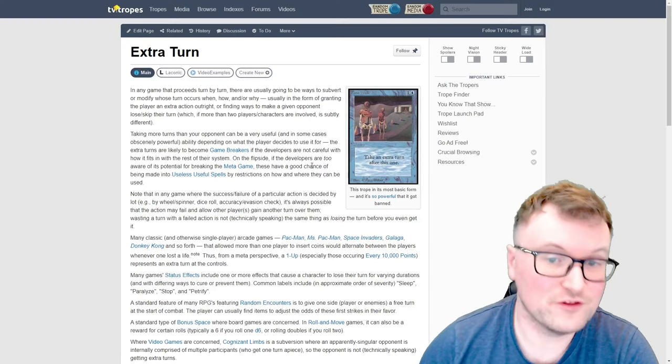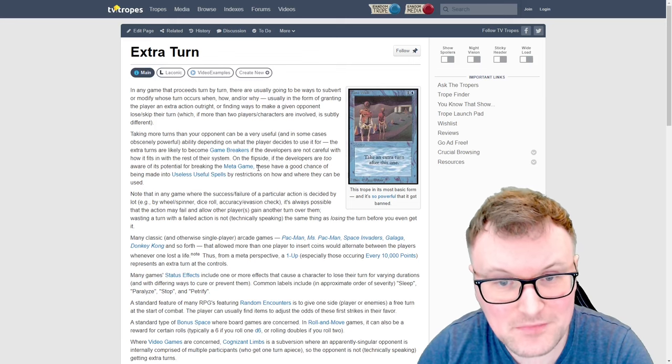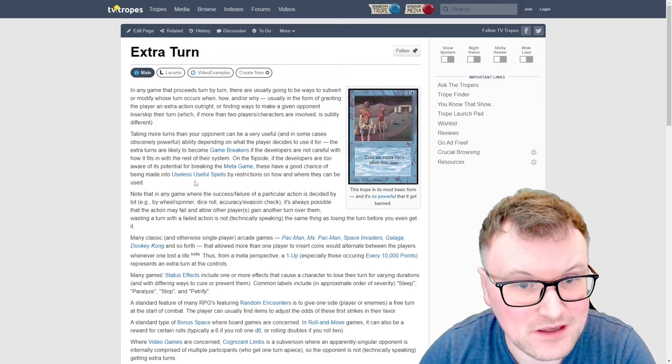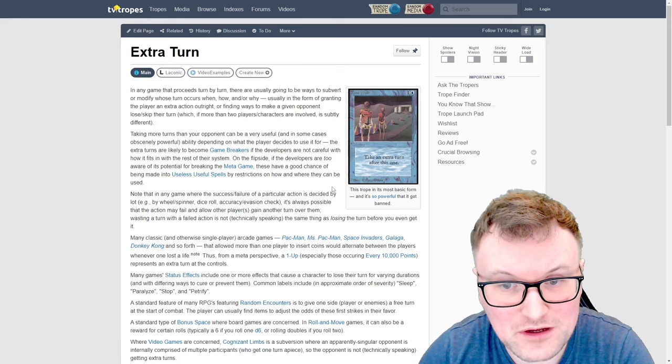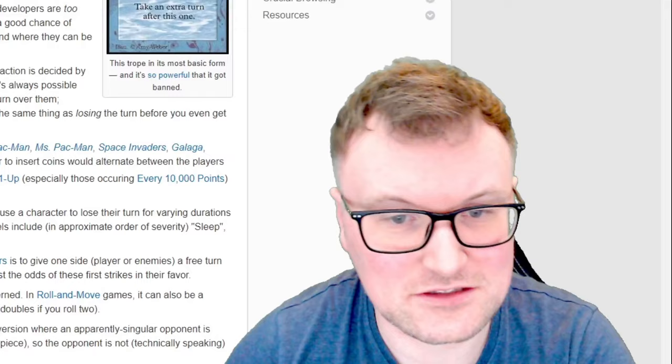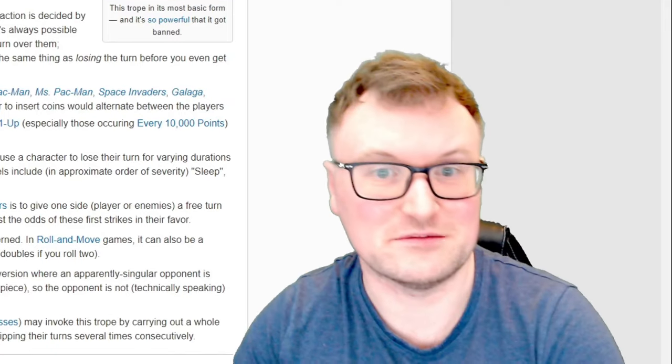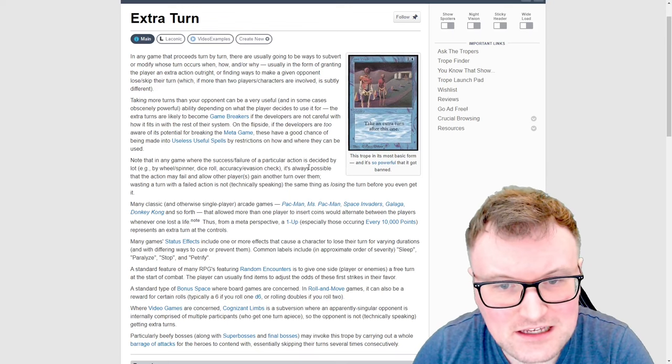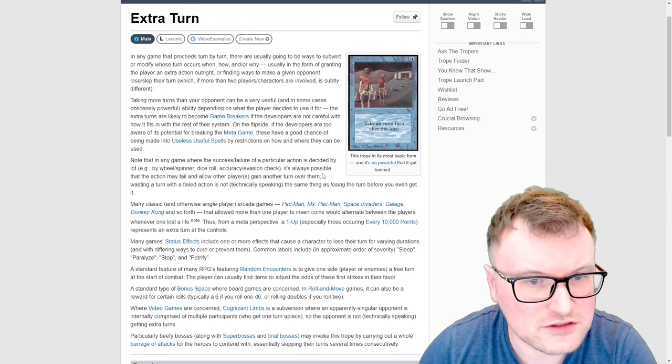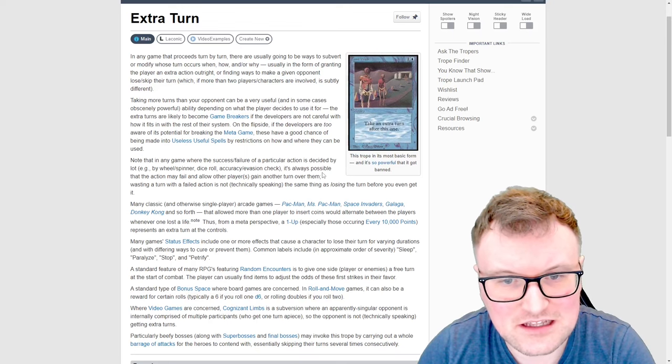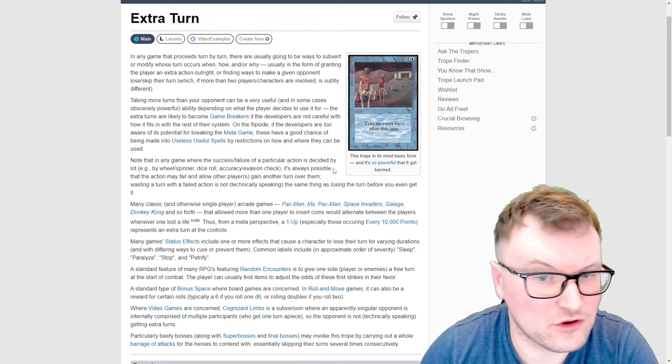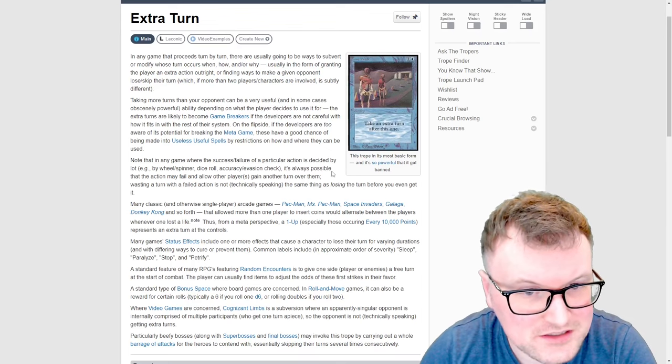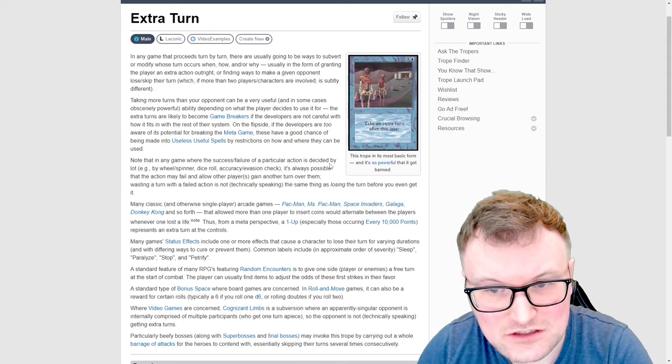The extra turns are likely to become game breakers if the developers are not careful with how it fits in with the rest of their system. On the flip side if the developers are too aware of the potential for breaking the meta game these have a good chance of being made into useful and useless spells by restrictions on how and where they can be used.